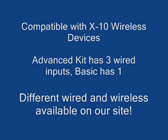These kits are compatible with X10 wireless devices. The advanced kit has three wired input terminals, the basic just has one. We offer different wired and wireless sensors on our website for purchase if you're interested.